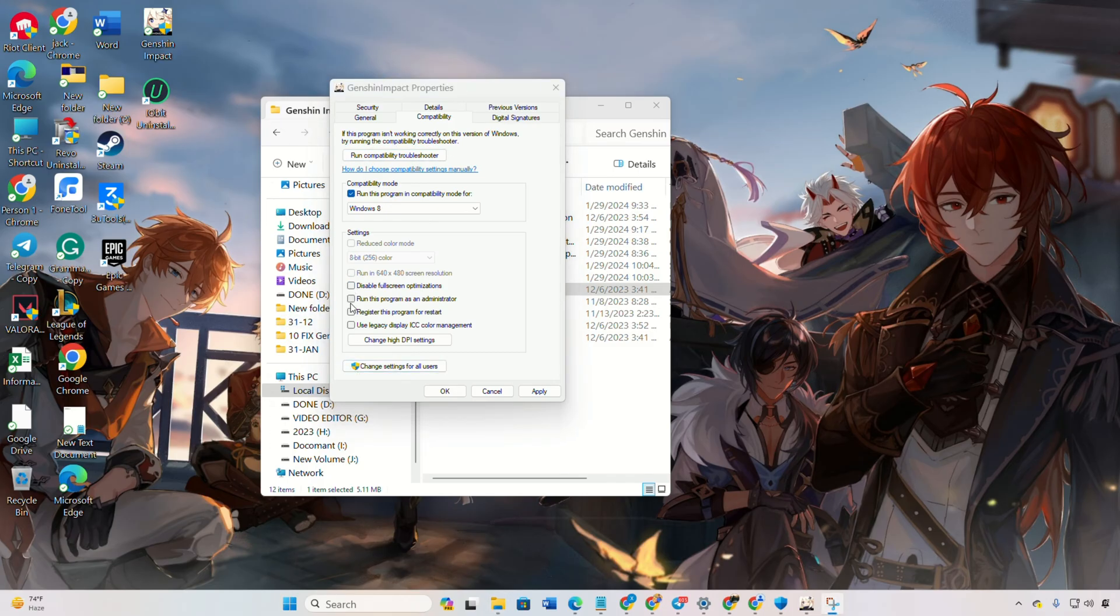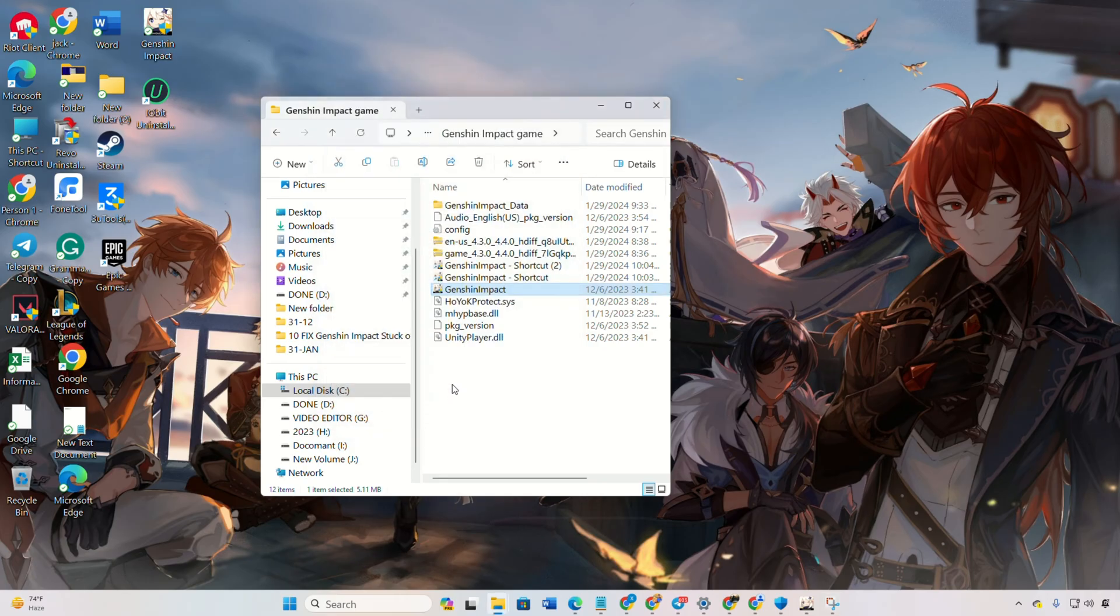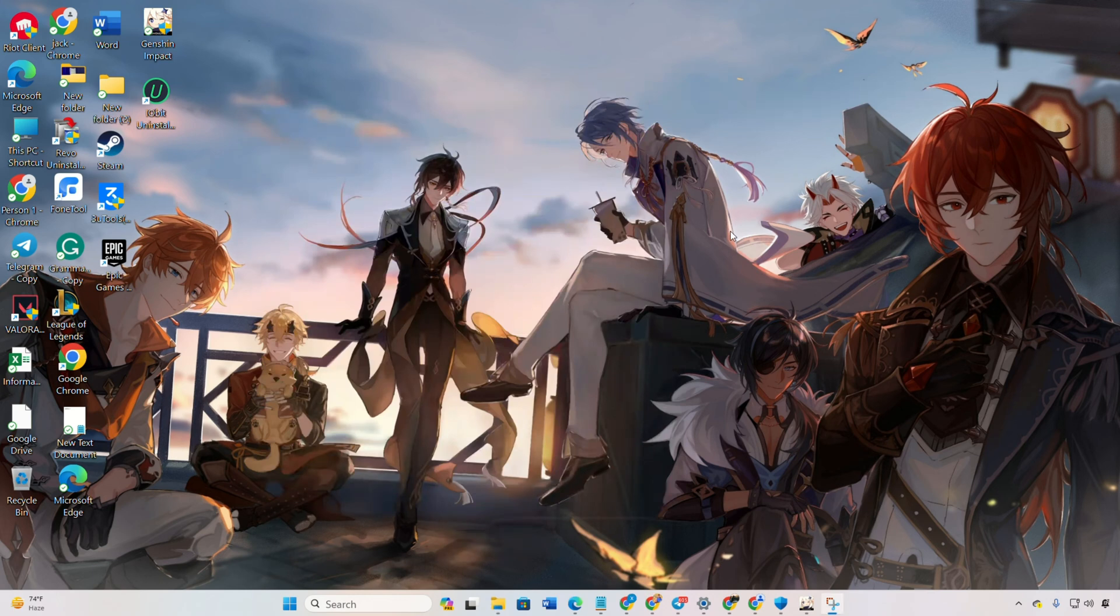Then, click Apply, then OK to save these settings. Finally, launch Genshin Impact and see if it fires up without any issues.